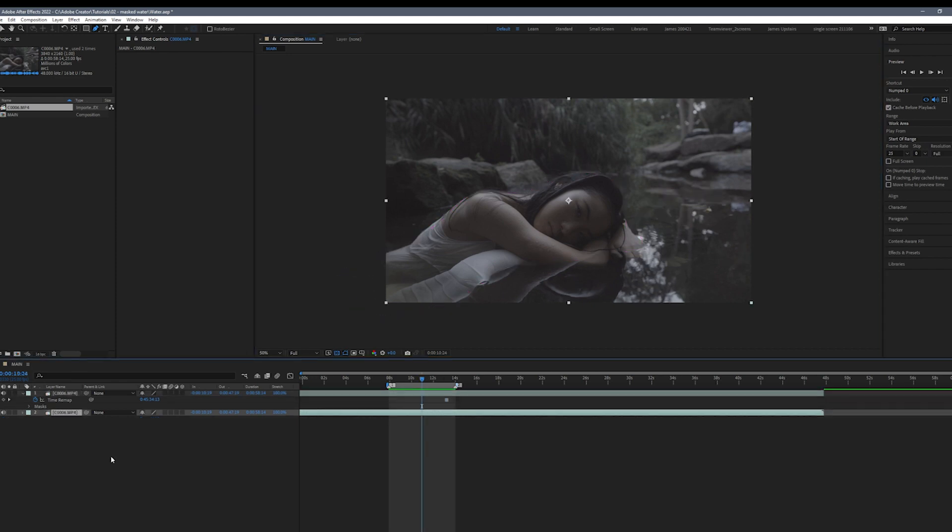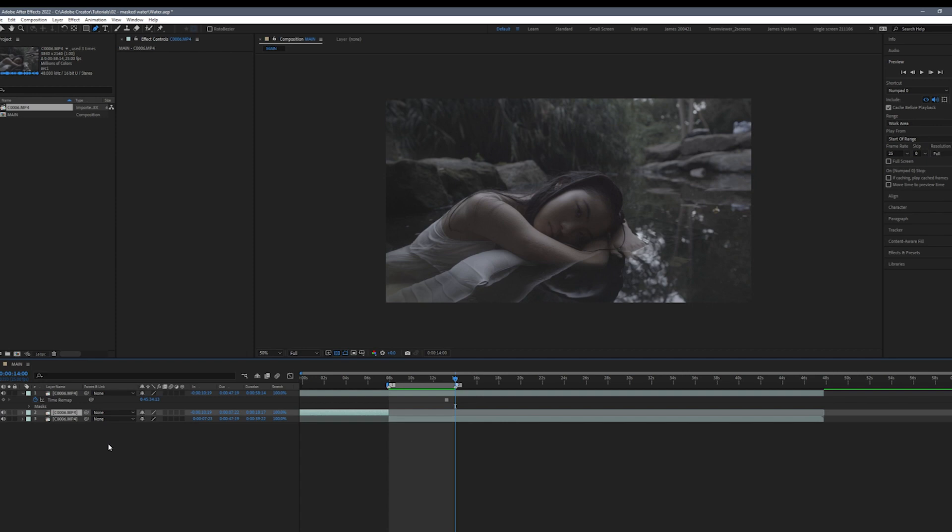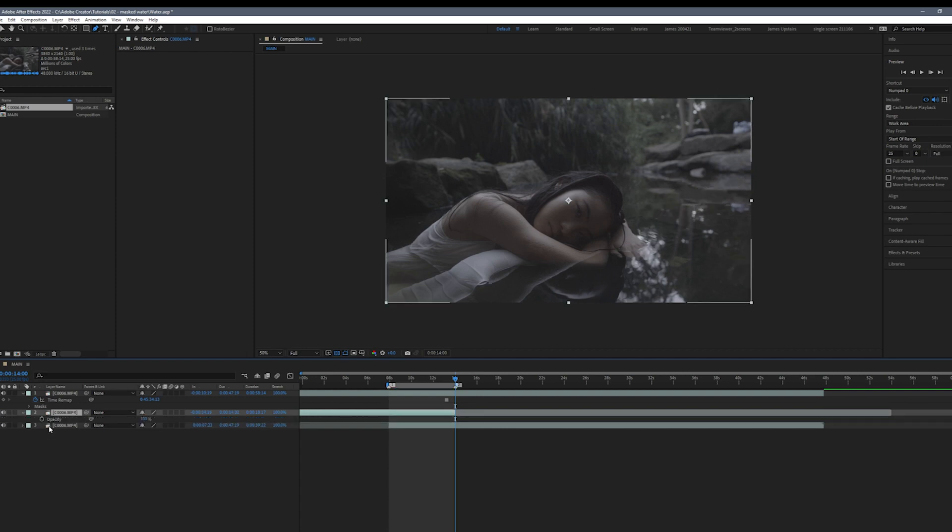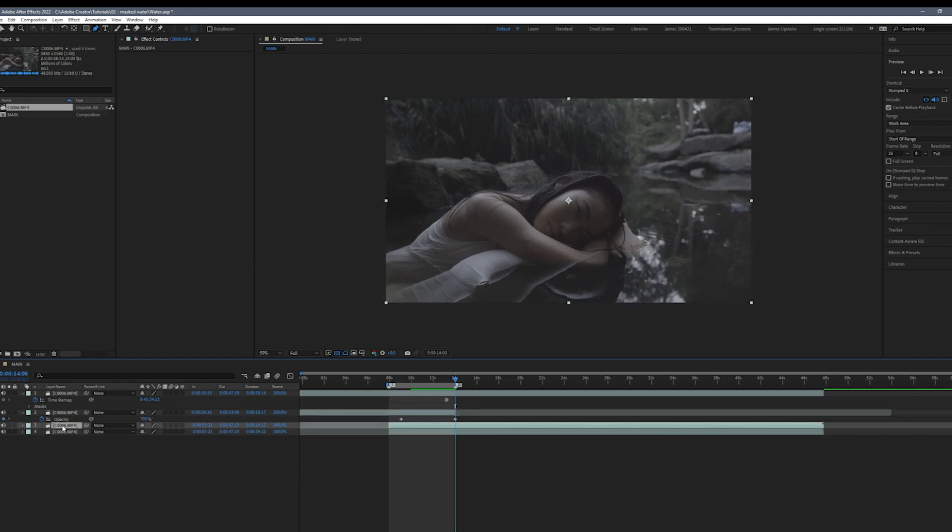To create the loop in the water we're going to split our layer, Ctrl D to split and we're going to take the bottom layer of the footage and bring it to the end of the clip. We're going to set a keyframe at 100% at the end of the layer and go towards the beginning and set one at 0%.